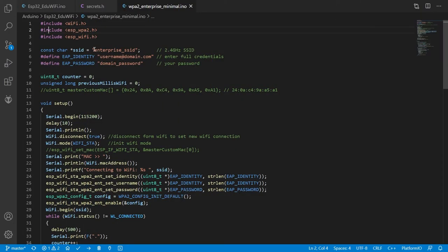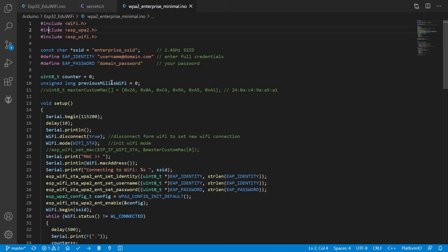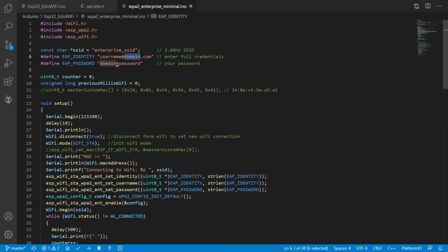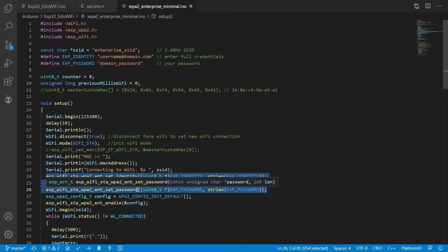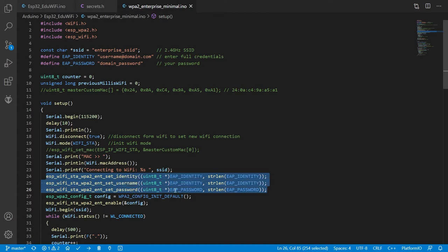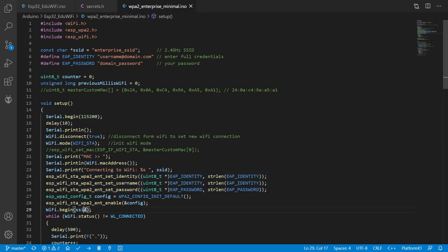This is the code that is shipped with ESP32 library. You put in your SSID, you put in your identity and the password. And then you'd use the special three lines where you set the identity, which is same as your username.